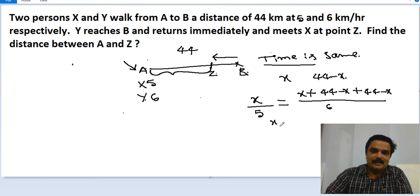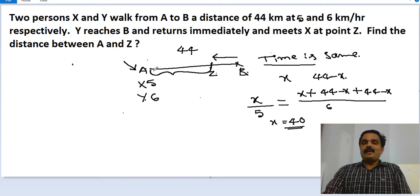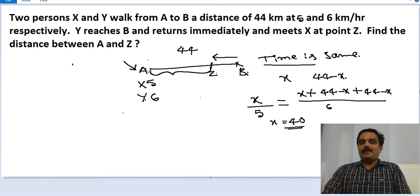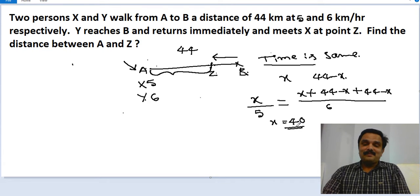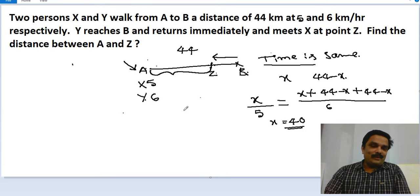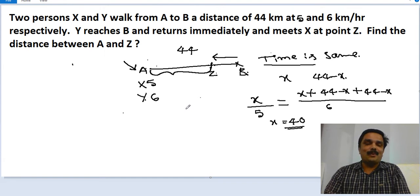Simplifying that equation gives x equals 40. So the distance from A to Z traveled by X is 40 kilometers. Now, how do we solve this with a simple shortcut? Rather than calling it a shortcut, I would say it is understanding the concept in the proper way.